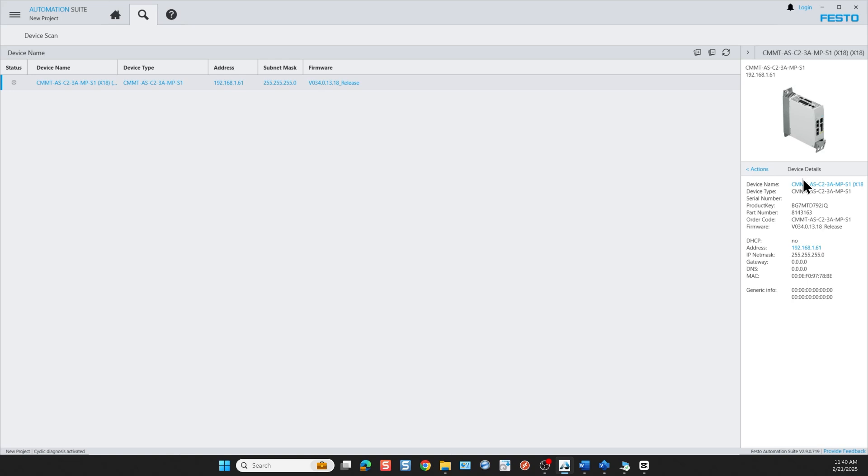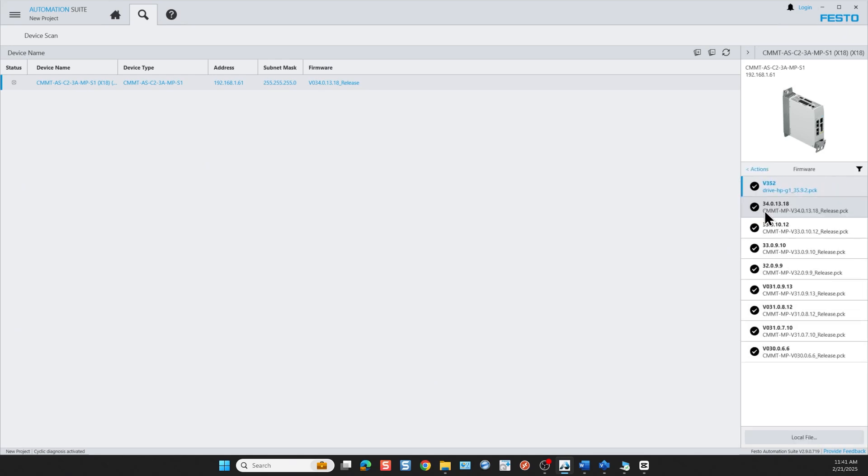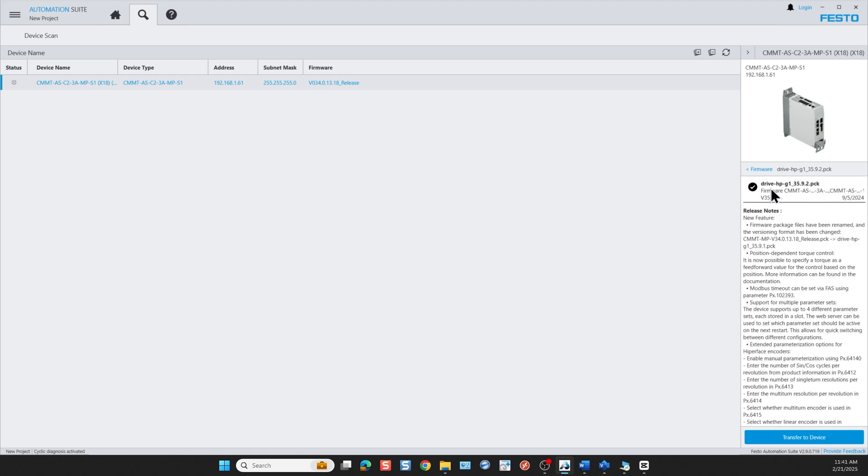When we take a closer look at this device on the right hand side we see the device details. In this case I have an older version firmware and it's important to always go to the web and download the latest firmware. In this case I'm going to do a firmware update because this is what I recommend for any new commissioning startup.